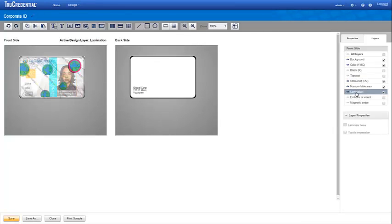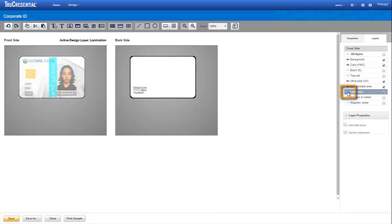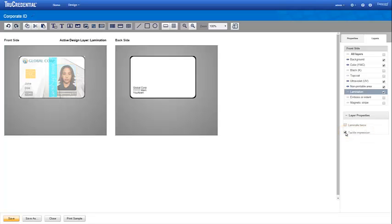When we activate the lamination layer, you can see a sample laminate is applied to the credential. This may become distracting, so you can click the eye to make it invisible if you wish. For our credential design, we are using a tactile impression. This feature visibly alters the laminate and enhances tamper evidence by tearing the laminate during an attempt to remove it. To enable the feature in True Credential software, just select the checkbox.